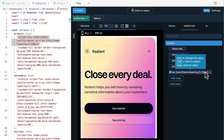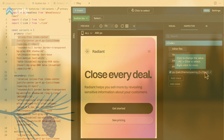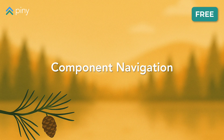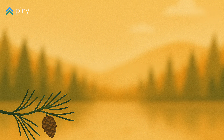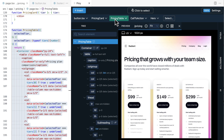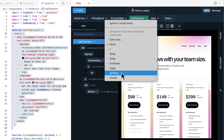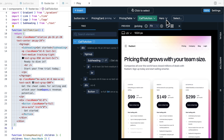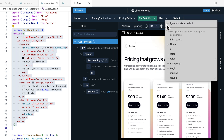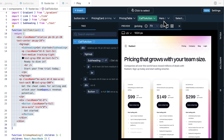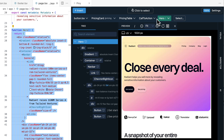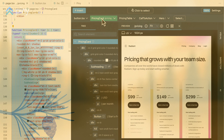Piney keeps track of recently edited components, letting you quickly switch between them. You can associate routes with individual components to always get the relevant preview. When a component is selected, the preview will automatically show the associated route.